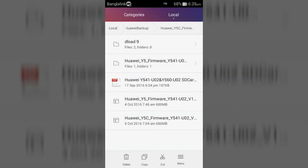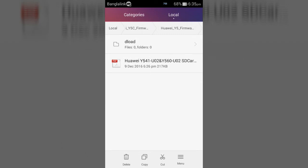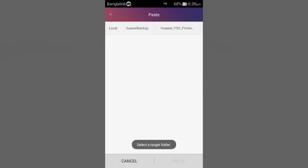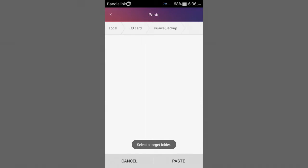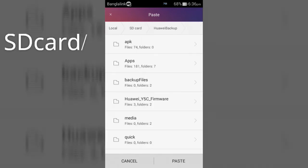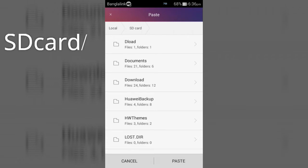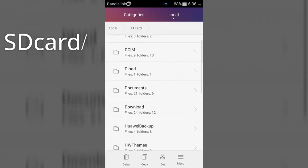After extracting, now you can see a dload folder. Now cut this folder and paste it in the root directory of your SD card, like this.